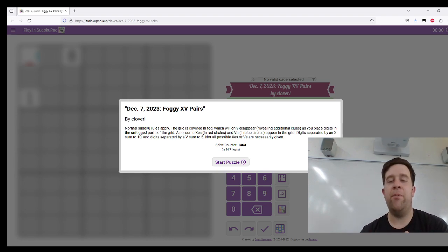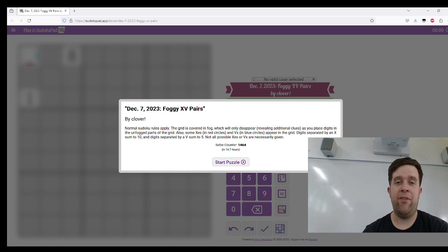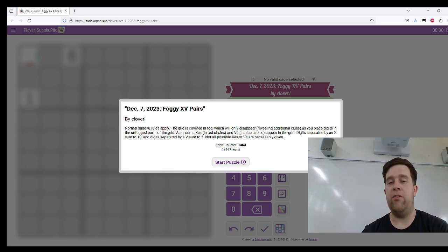Digits separated by an X sum to 10, digits separated by a V sum to five. Not all possible X's or V's are necessarily given.